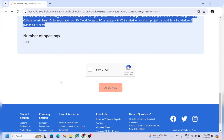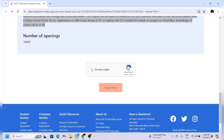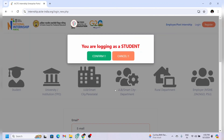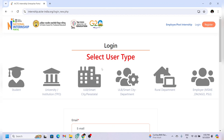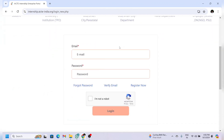To apply, I've given the link in the description. Once you click that, this page will open. Press on 'I am not a robot,' then click on 'Apply Now,' then click on 'Confirm.' If you already have an account on the AICTE portal you can directly log in.